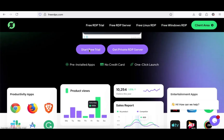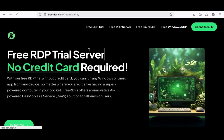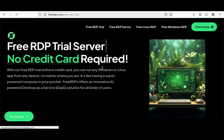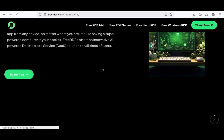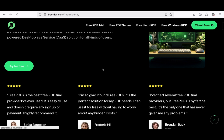Now click on Start Free Trial. Scroll down and locate Try For Free, then click on it to proceed.